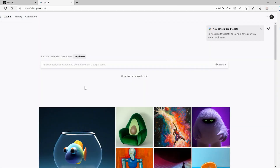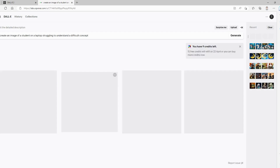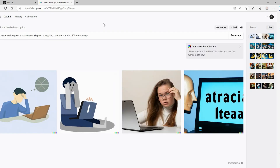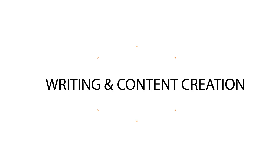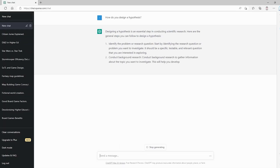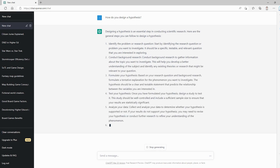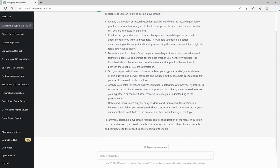Number one: Art and Design. Tools like DALL-E can generate stunning visuals from textual descriptions. For example, you can type 'a cat riding a bicycle' and get a completely original image. Number two: Writing and Content Creation. Models like GPT-4 can draft articles, stories, and even technical documents. Now you can use AI to help you write your next research paper or blog post.